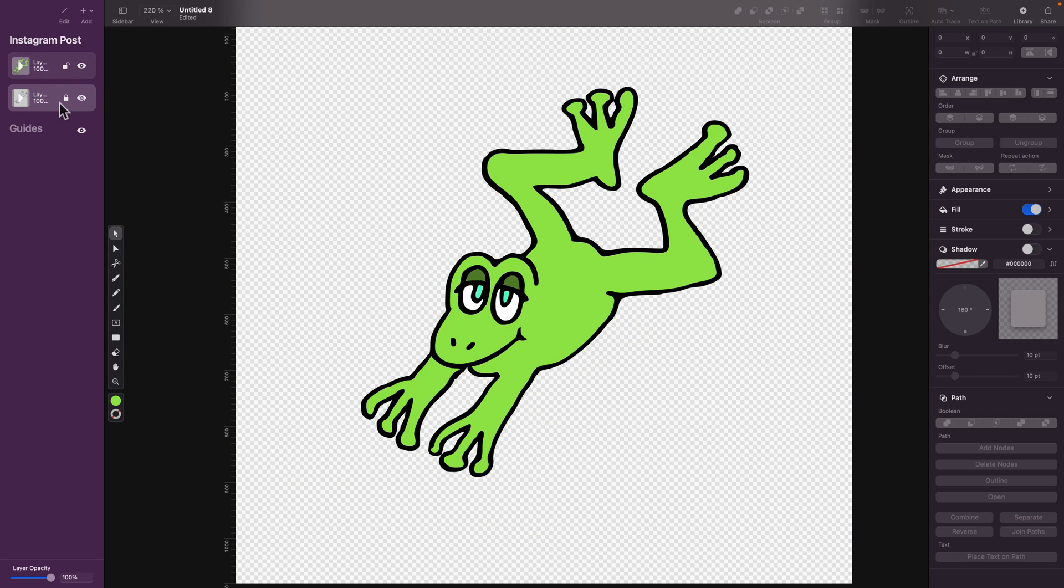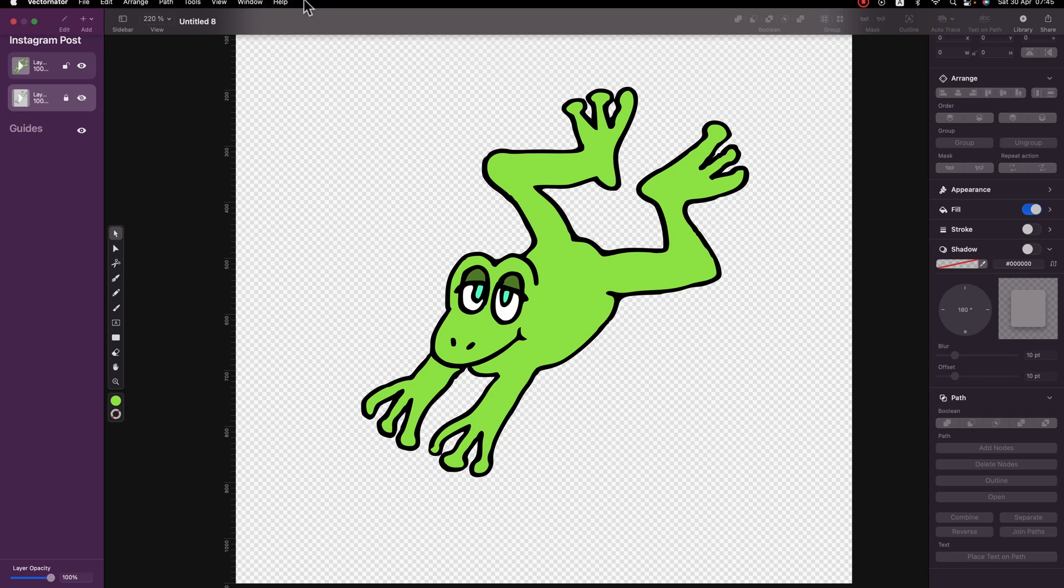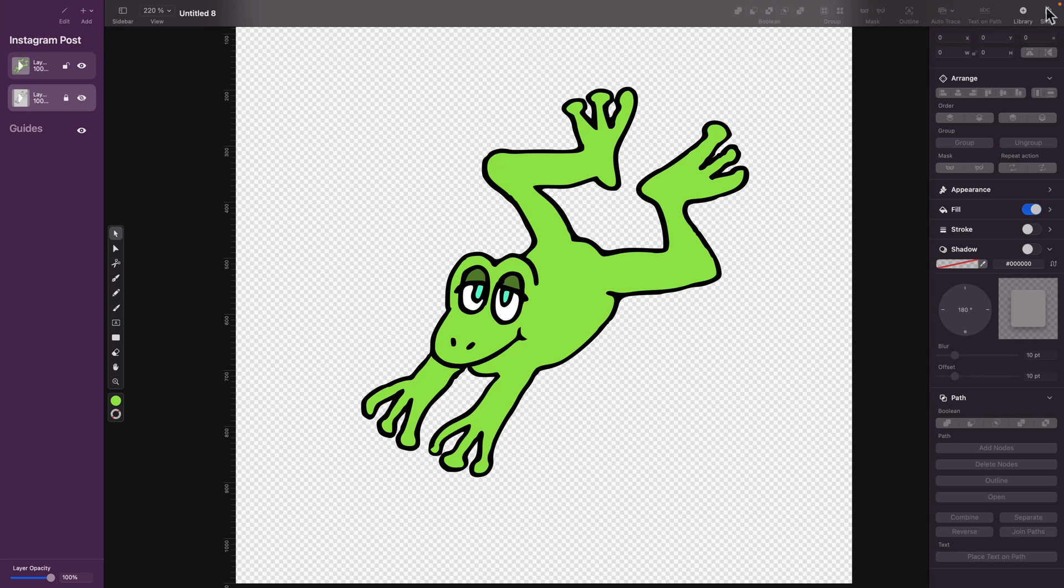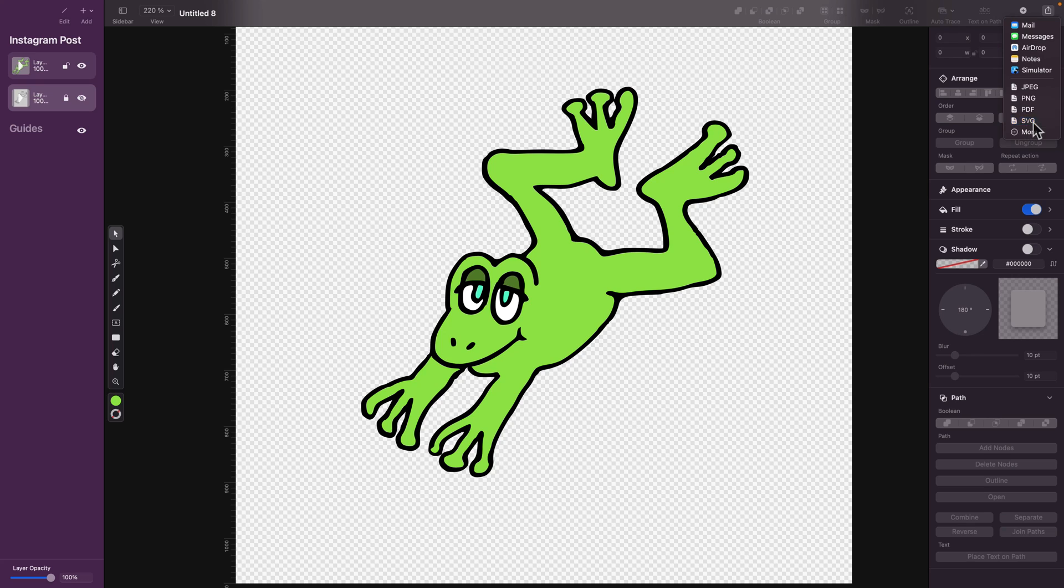So let's export our auto trace result to SVG. On the right side, we got a Share button, and you can select SVG.